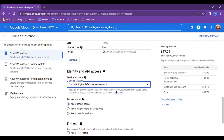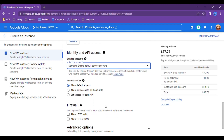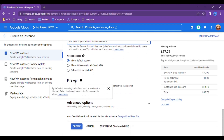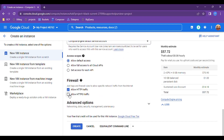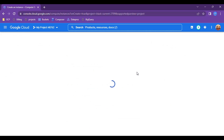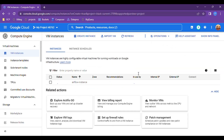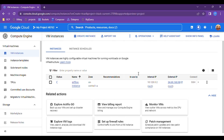Here it is giving you the option for which service account you want — we are not going to change anything right now. We will just click 'Allow HTTP' and 'Allow HTTPS' traffic so we can connect with that VM once our Apache Airflow instance is up and we need to access the UI from a browser.